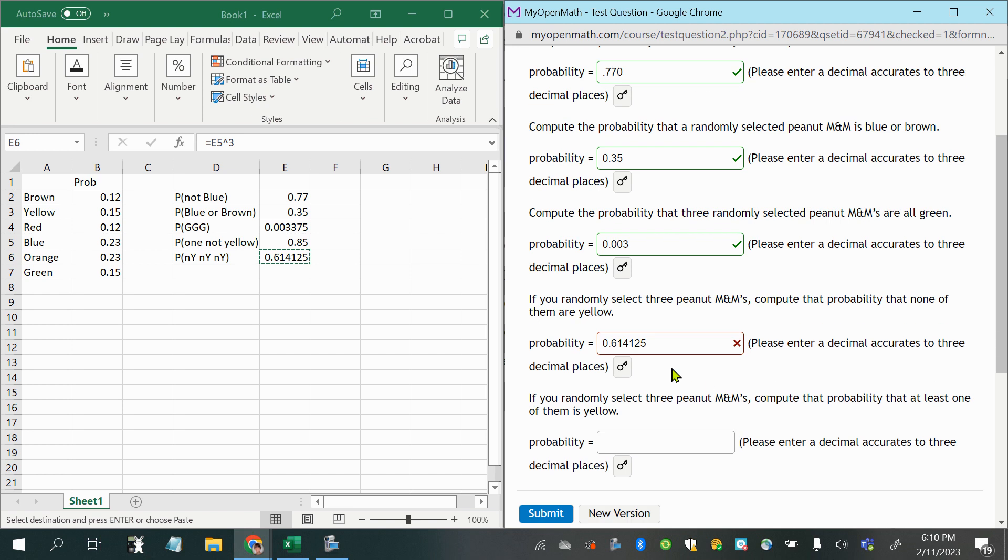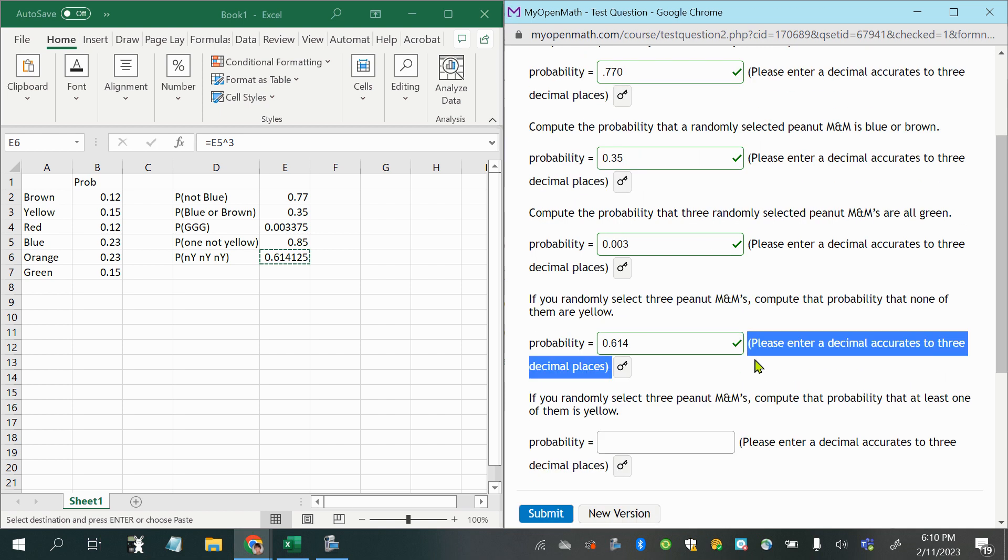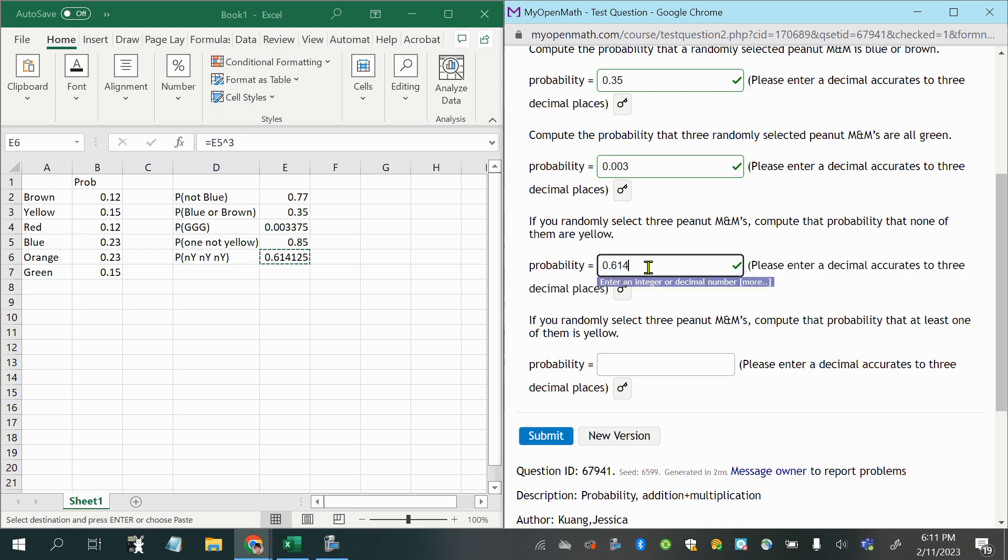Ooh, maybe it's because I didn't round it. Yeah, I just wanted me to round it. So it's important to follow the round off recommendations because those are placed there based on how the algorithm that grades these things is programmed, so it's important to follow that. Okay, so if you randomly select three peanut M&Ms,